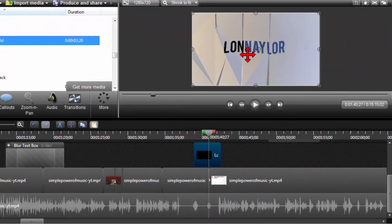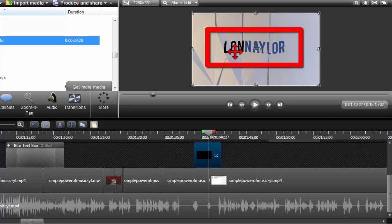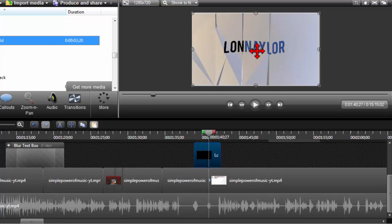For example, you'll notice that Lon Naylor here is really just some text that I had in PowerPoint that I saved as a graphic.